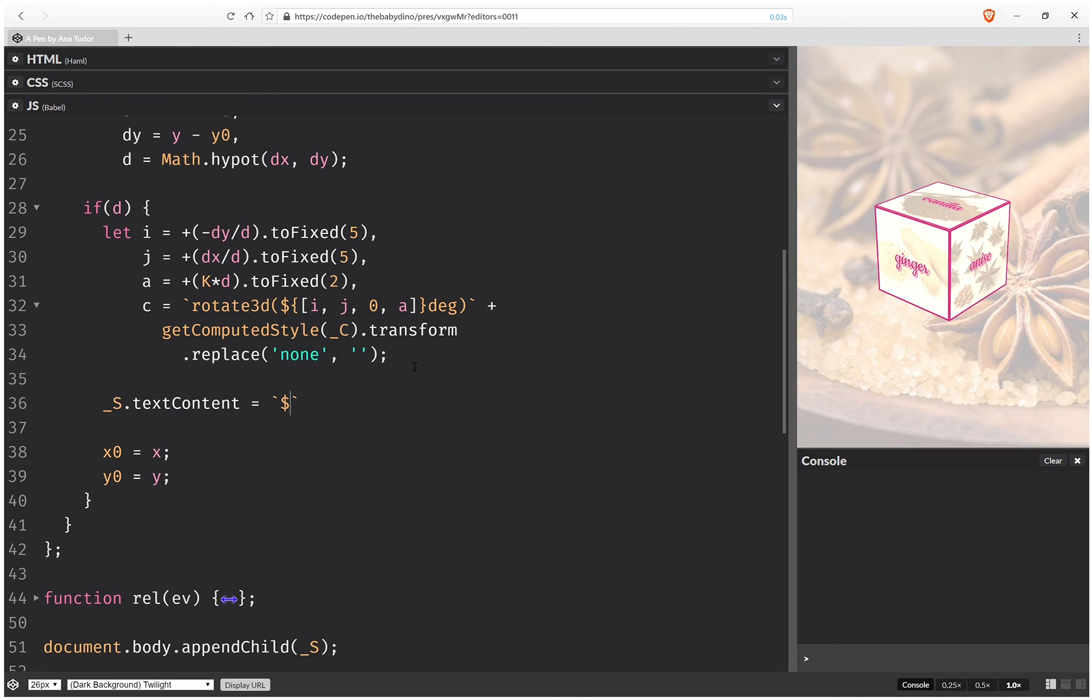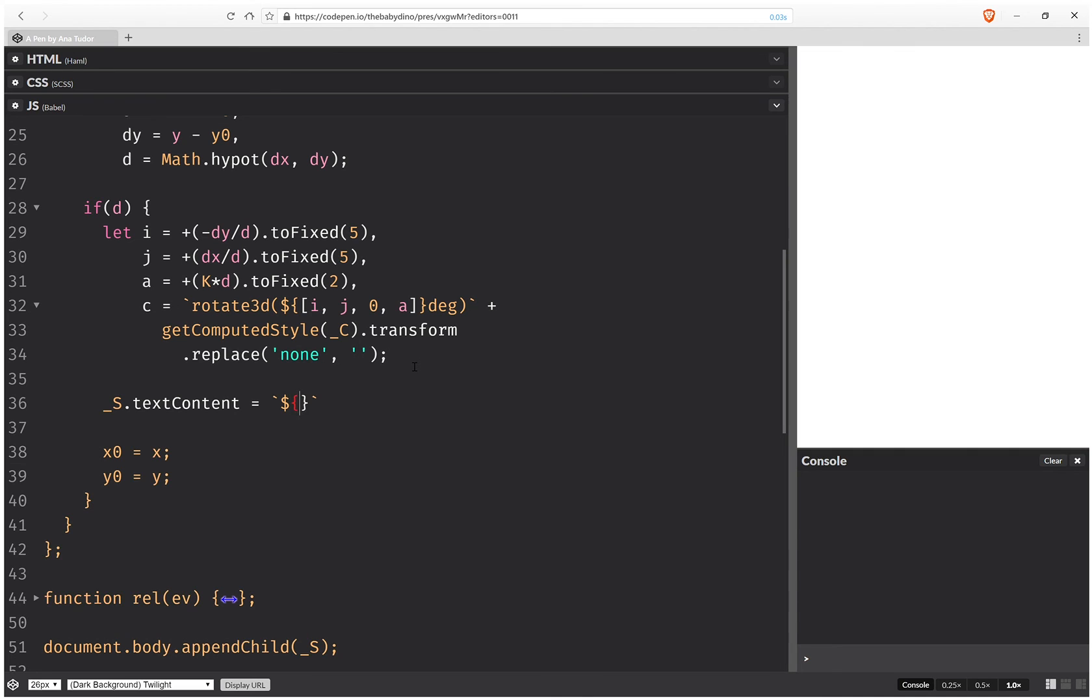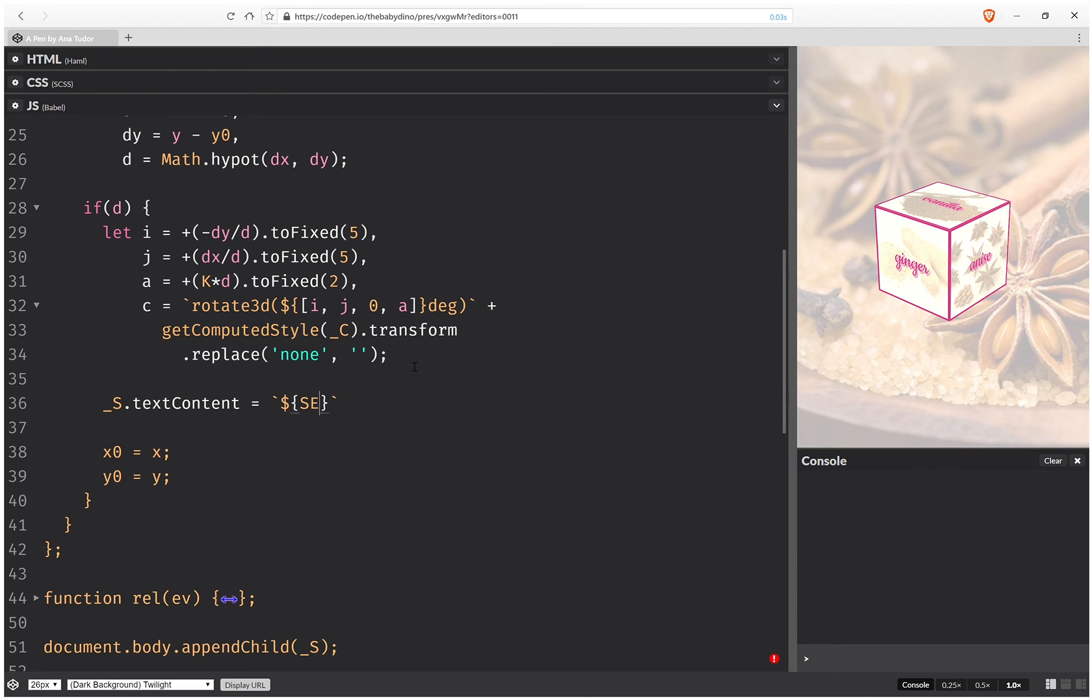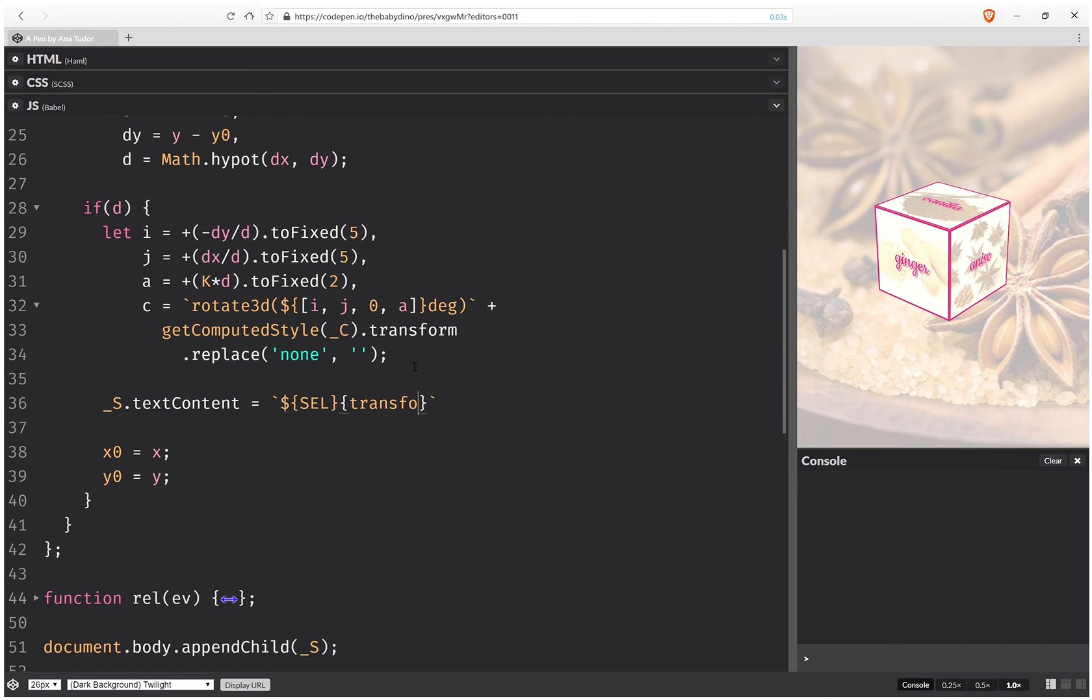And now we set this transform chain. So first we have the selector, interpolate it here, and then we need the rules. Transform, so it's just one rule—transform—and we set it to the chain from before. And this is it.